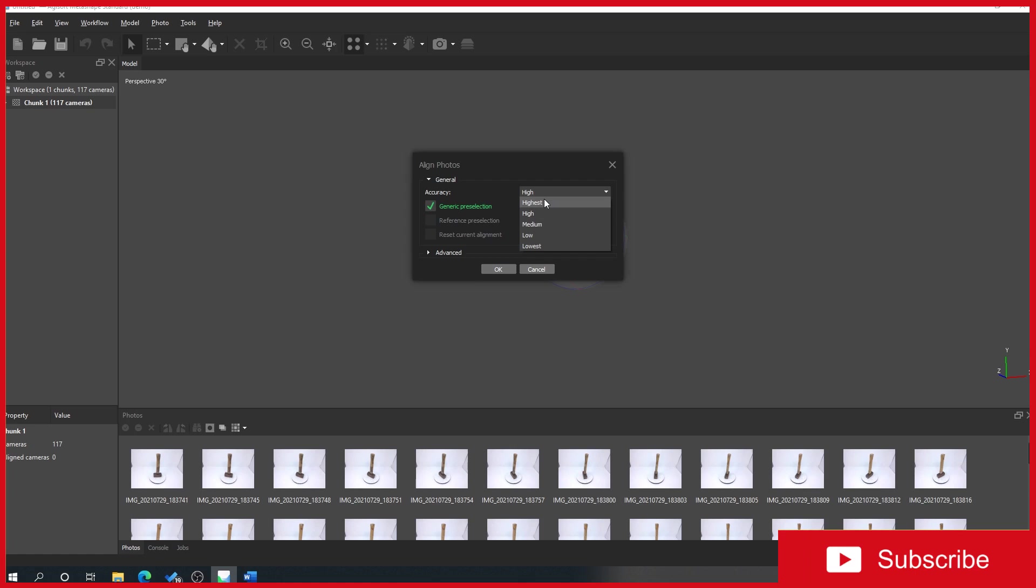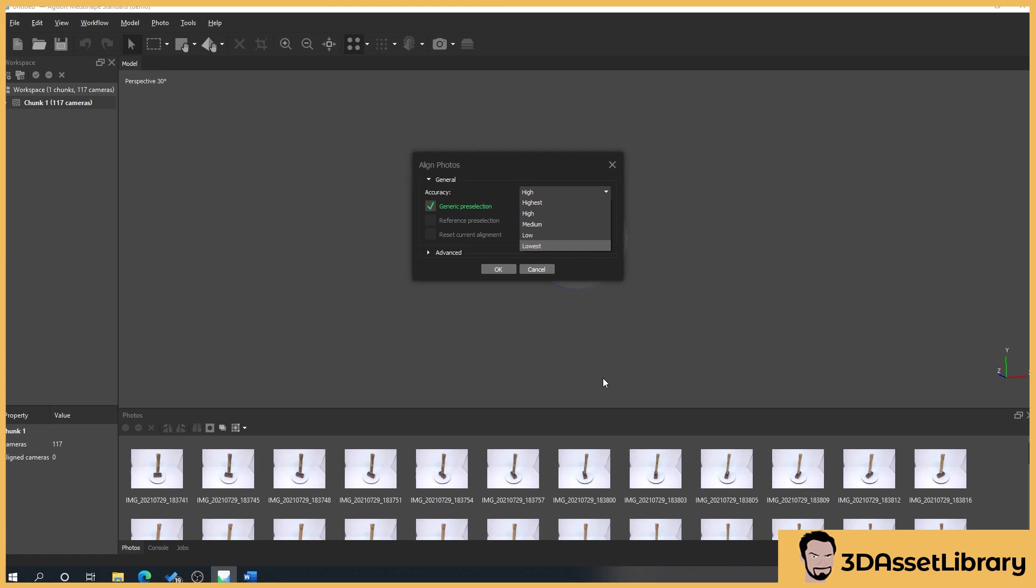Then put it on highest depending on how valuable the scan is to me. If it was something that was going to be used in a scene up close, I would make sure it's the best we possibly could.